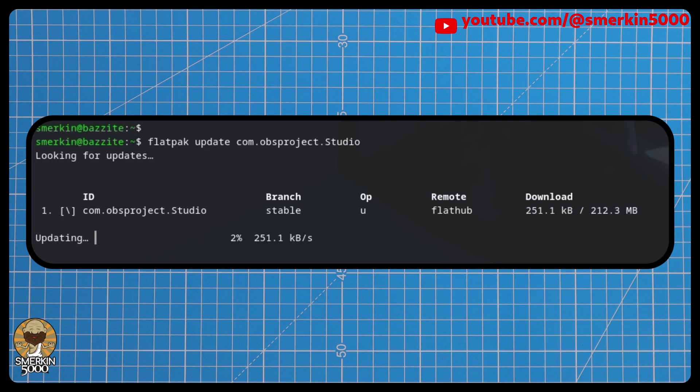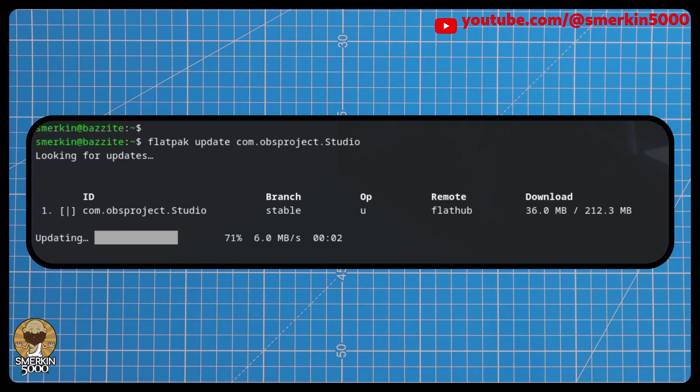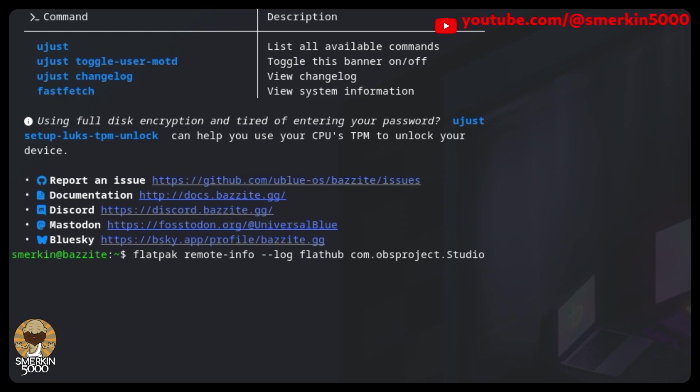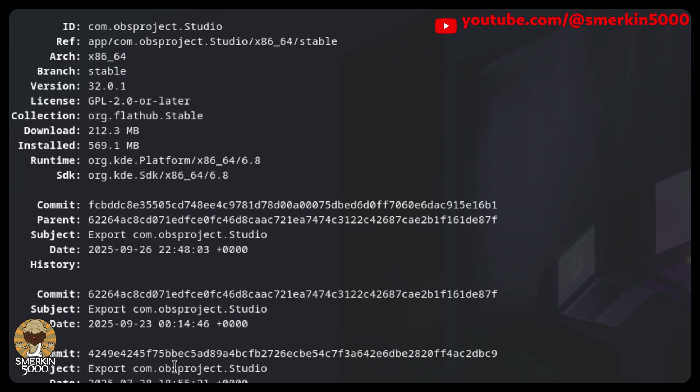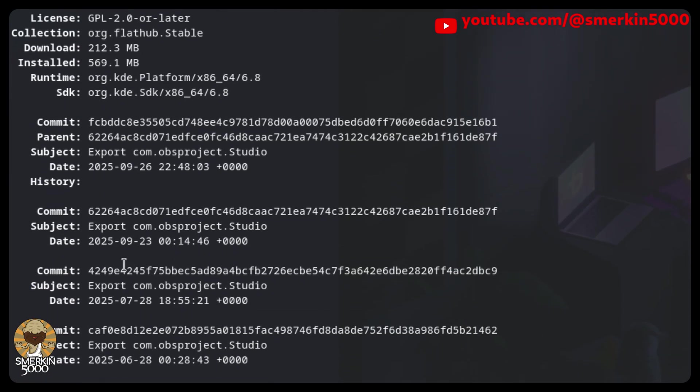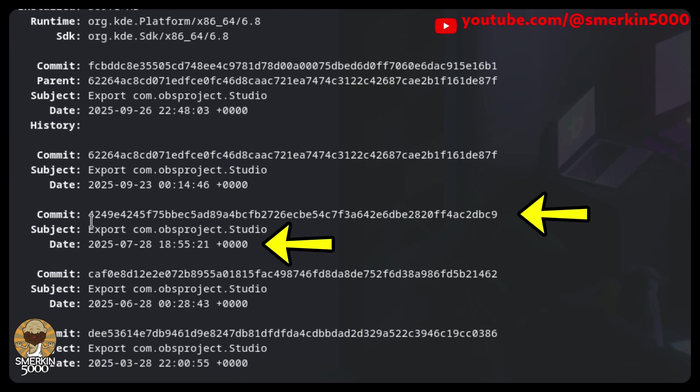Talking of updates, your OBS will automatically be updated whenever a new release is published via Flatpak. In the event that this breaks your OBS setup, it is possible to roll back to a previous version. Open a terminal and query the available commits with the following command. The current stable version is 32.0.1, however the commit list doesn't show version numbers, but I suspect that this commit on the 28th of July will be the last version of the 31 release.